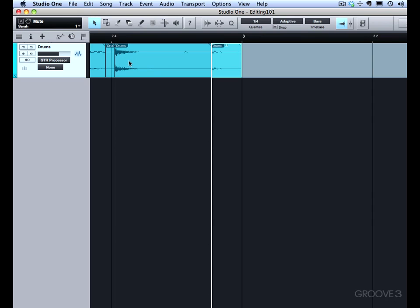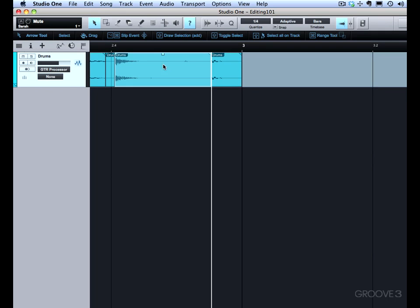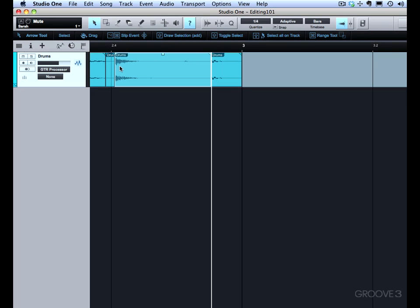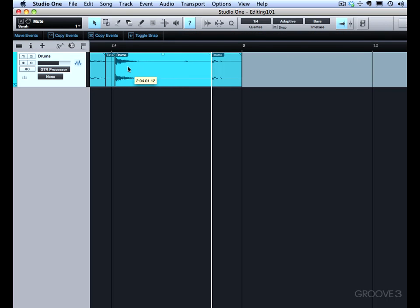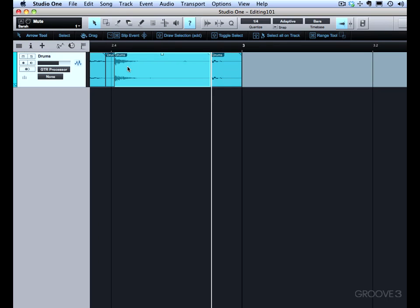I also want to point out that most of the keyboard modifiers for the arrow tools you can see in the Info View. So we open Info View with this question mark, so I'll click it right now. Then as we hover the mouse, it gives us an idea of what we can do to modify the mouse with keyboard commands to do all these different actions. So you don't necessarily have to remember them all.